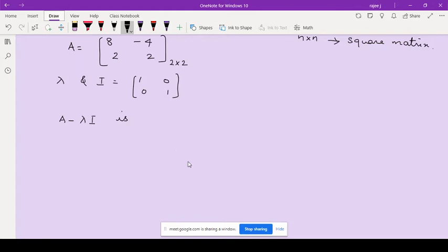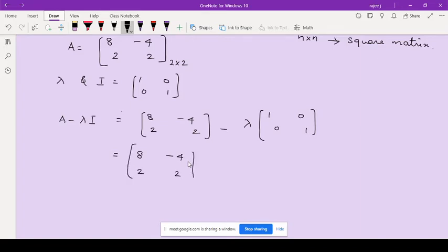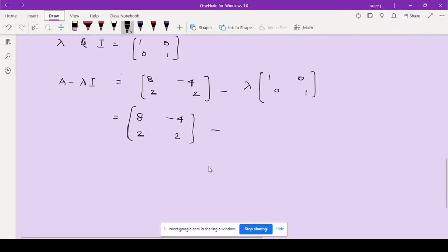A minus lambda I means: A equals [8, -4; 2, 2], and we subtract lambda times the identity matrix [1, 0; 0, 1], where lambda is any non-zero scalar.